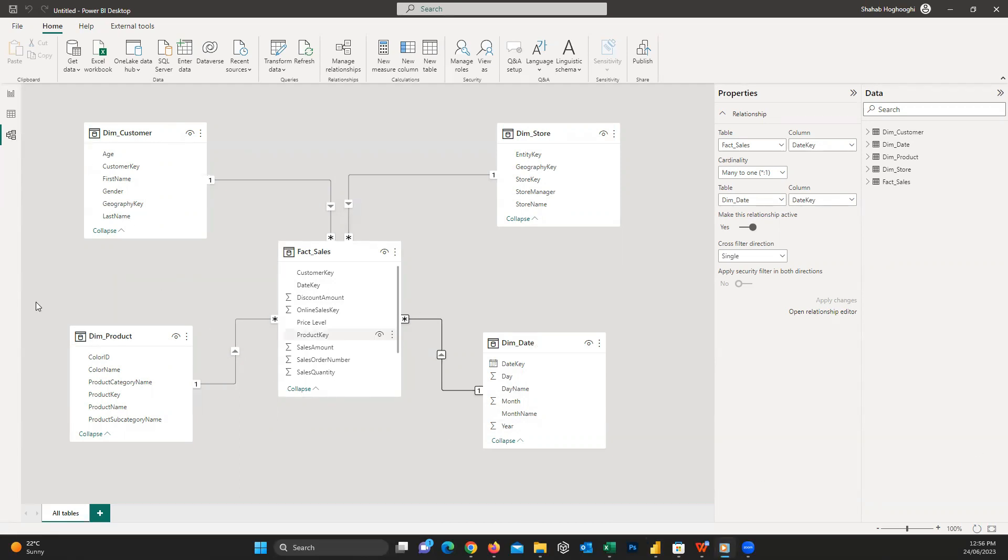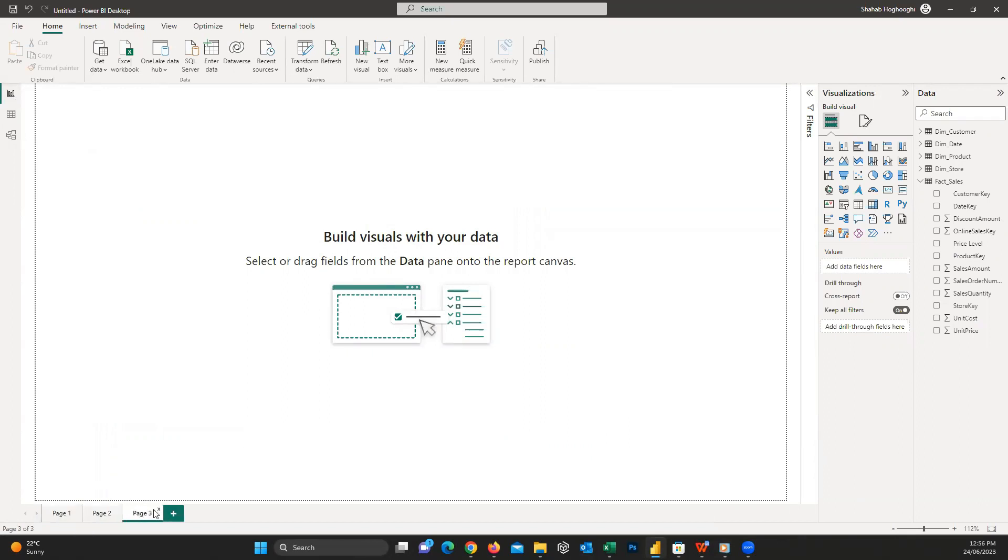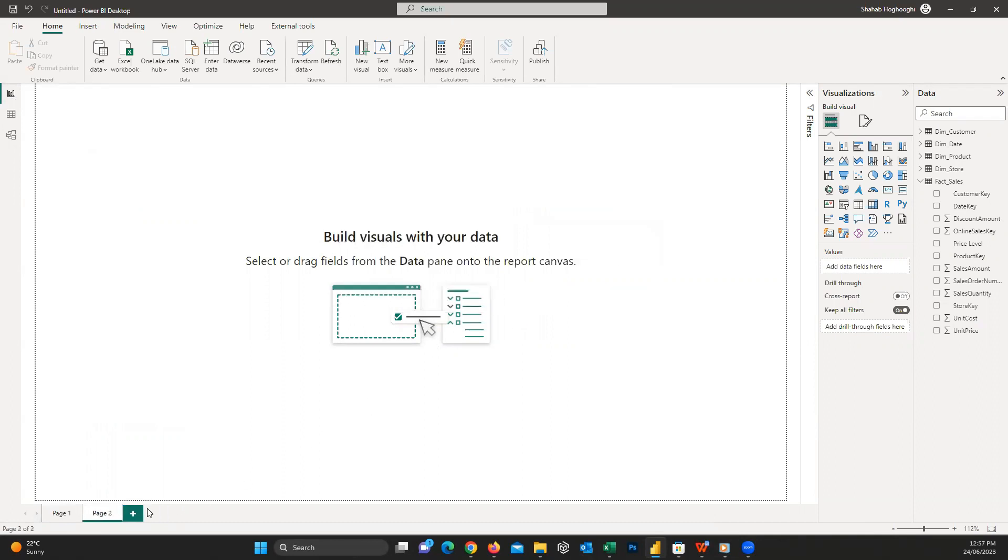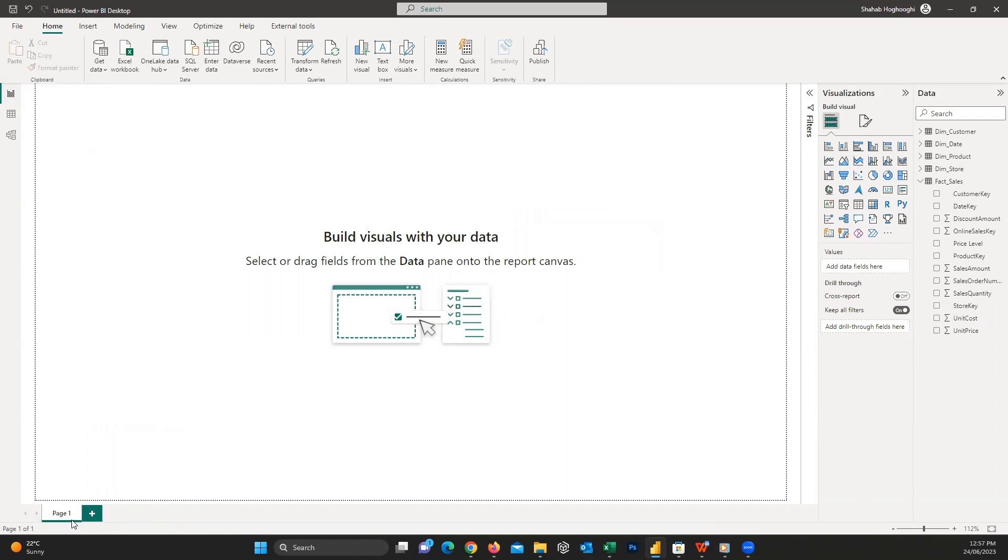When dataset modeling is finished, it's time to create a report. Let's go back to the report view. Each report can contain one or more pages. Here below the canvas, you can add as many pages as you like to the report. On each page, you can create a variety of visuals. In other words, our reports consist of different visuals and elements we create on different pages.